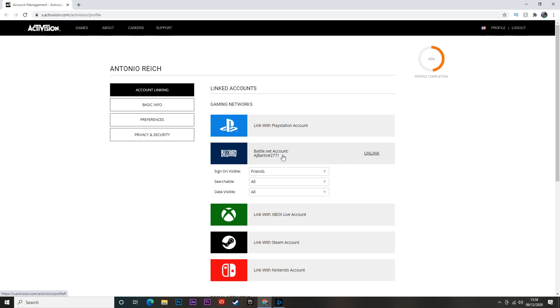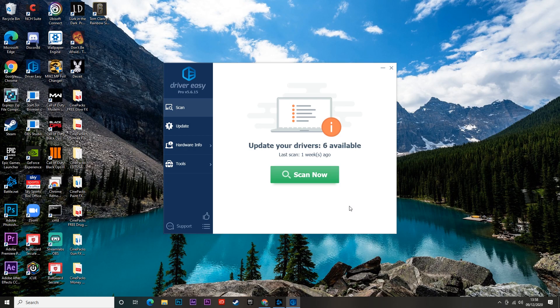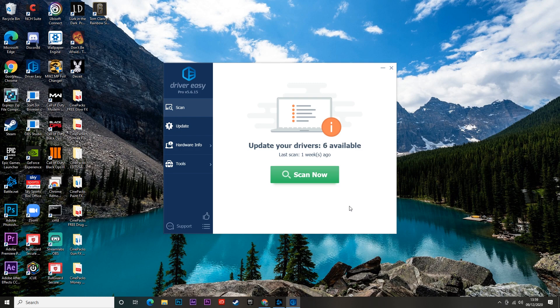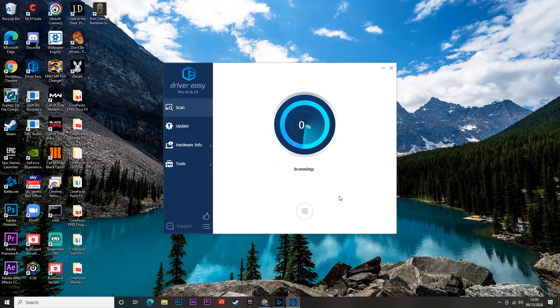Now I've saved this method for last because this is one that you do have to pay for, but it's one that I would highly recommend. Even if the other ones I just showed you worked and the game does stop crashing, this is just a really good app to have on your PC. It's called Driver Easy. What this app basically does is it scans your whole PC and tells you if you've got any out-of-date drivers or your graphics card needs updating - anything like that.